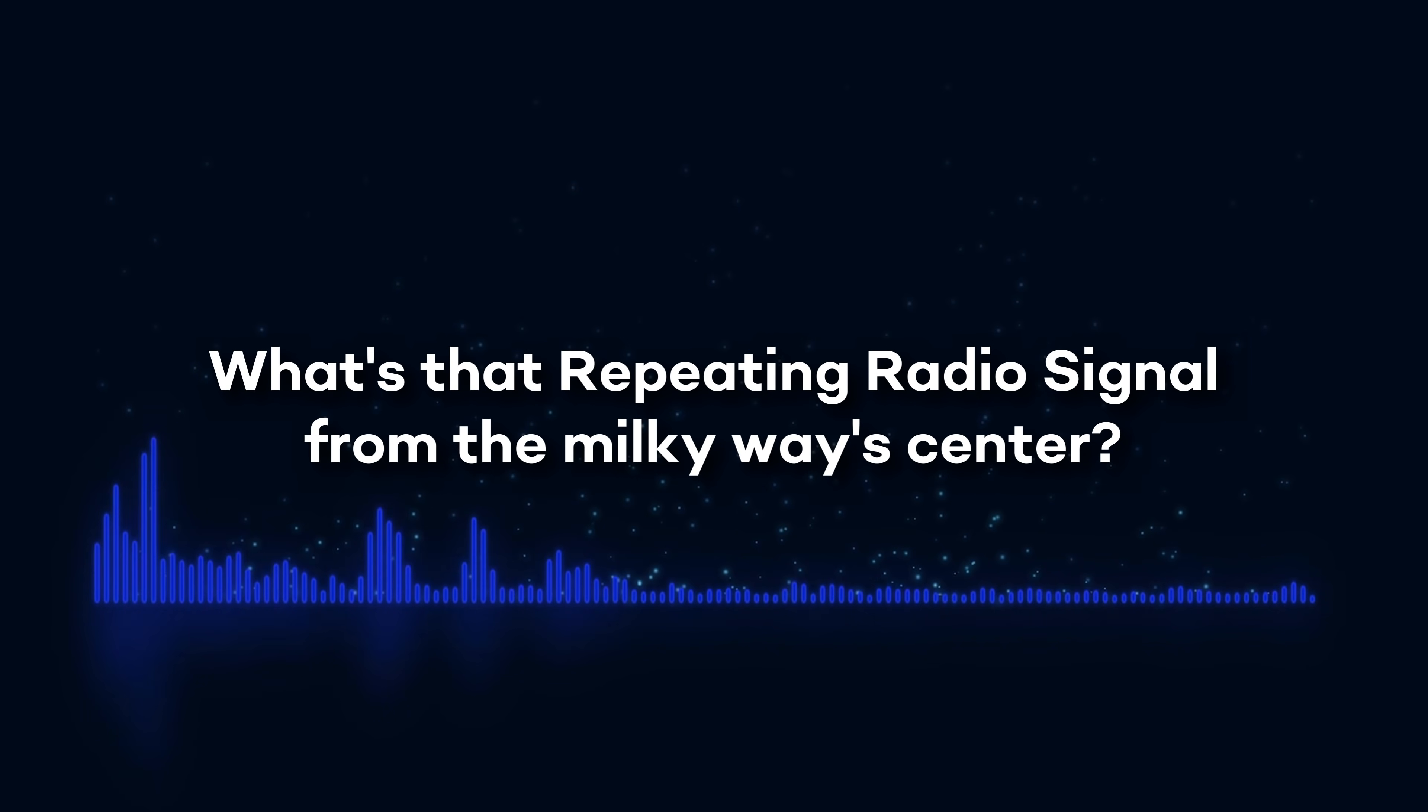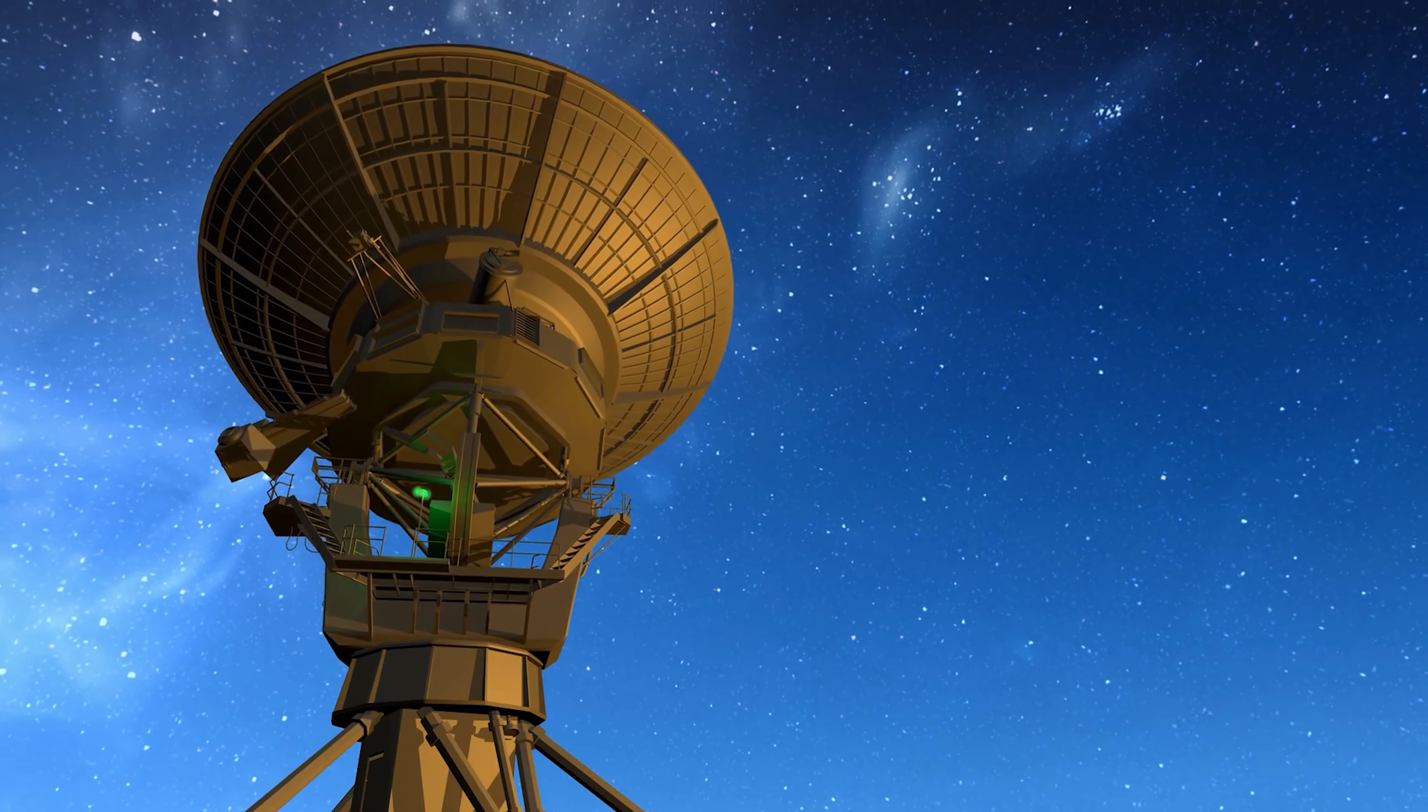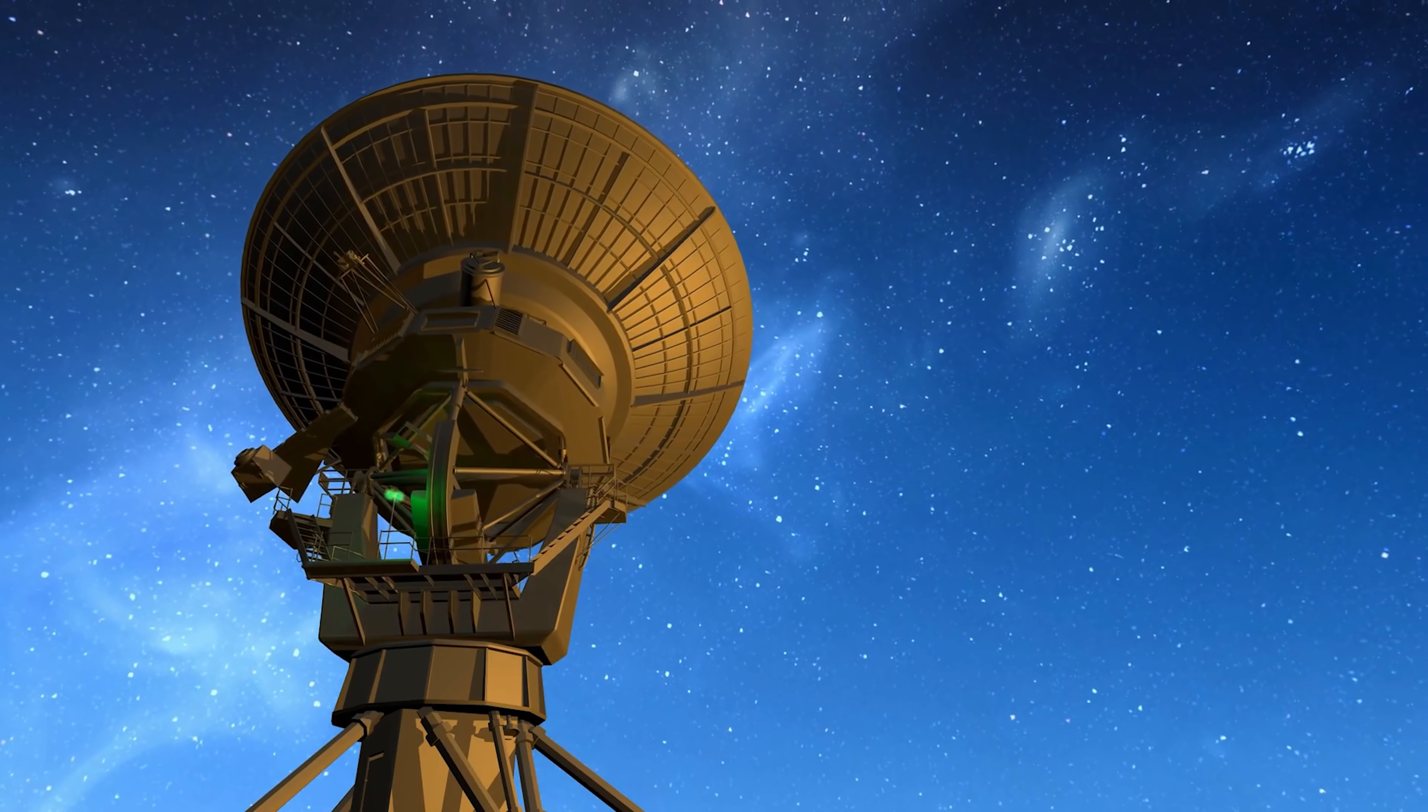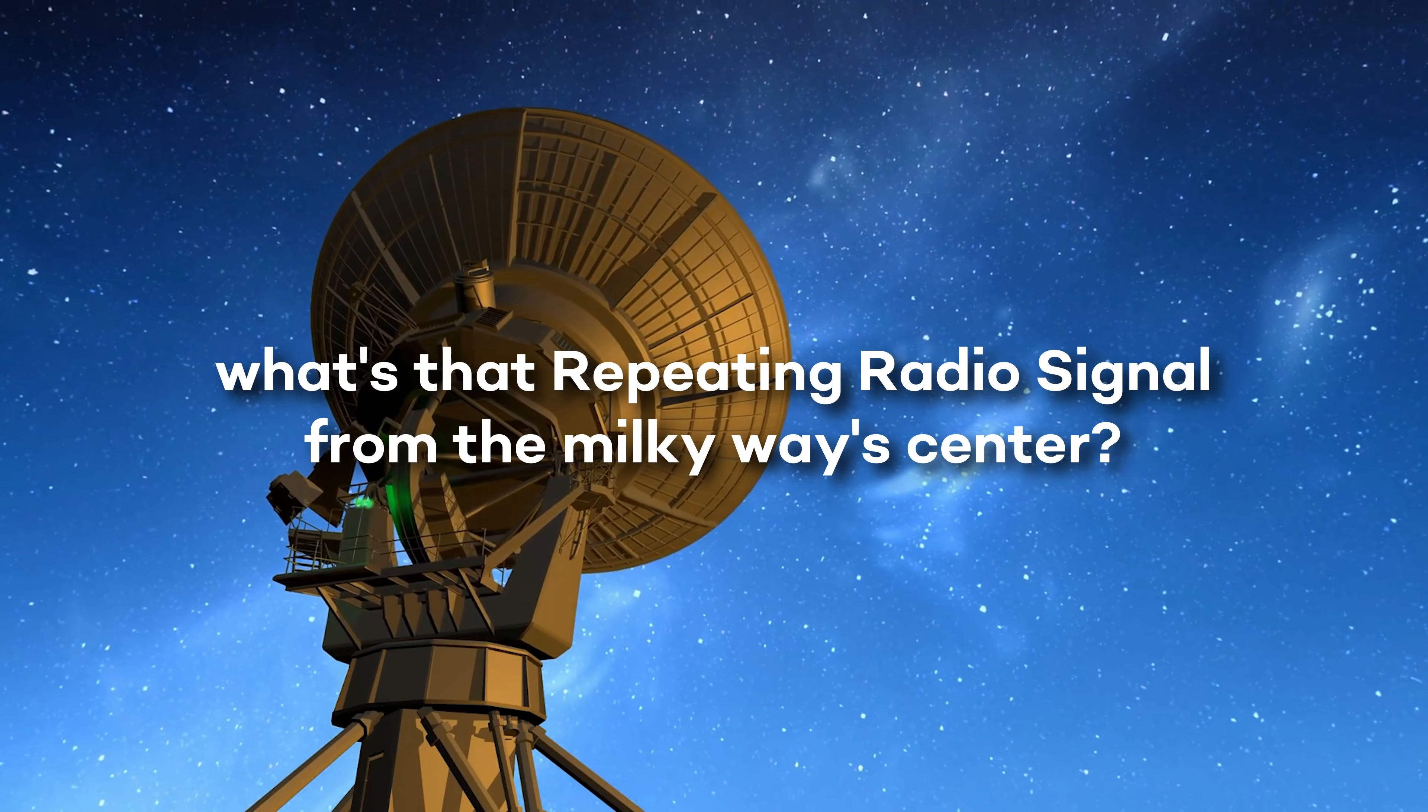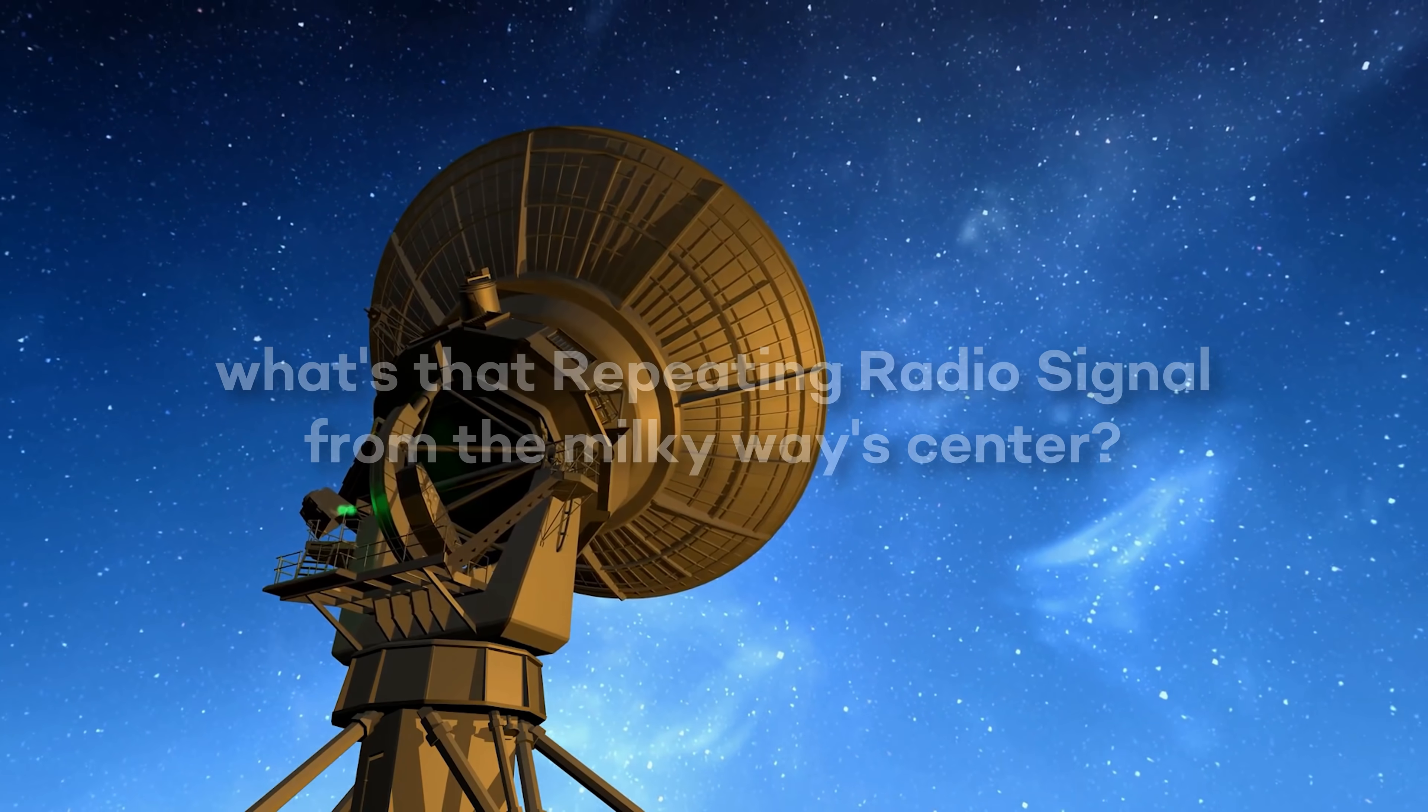What's that repeating radio signal from the Milky Way Center? From what it is and might be to what else is being heard out there in the confines of space, allow us to ask what's that repeating radio signal from the Milky Way Center?